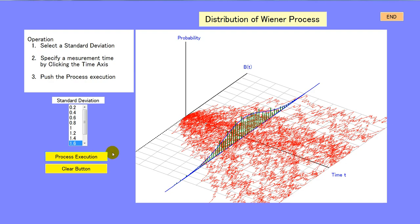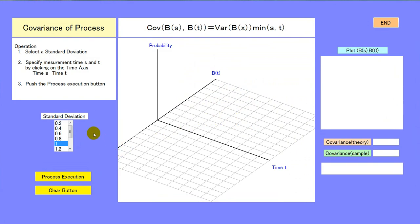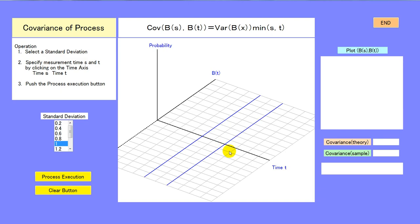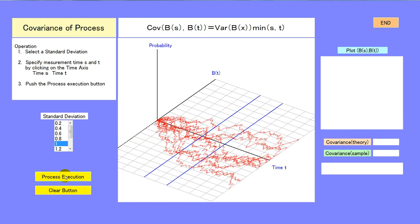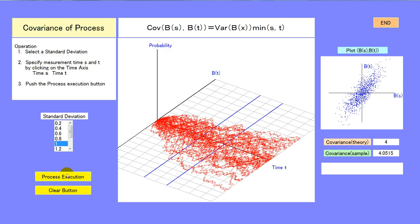Now we argue about the covariance of the Wiener Process. Select the standard deviation and specify two measurement times S and T by clicking on the time axis and start. At each Wiener Process, the value at time S and the value at time T — that is, Bt — are recorded and the point (Bs, Bt) is plotted.